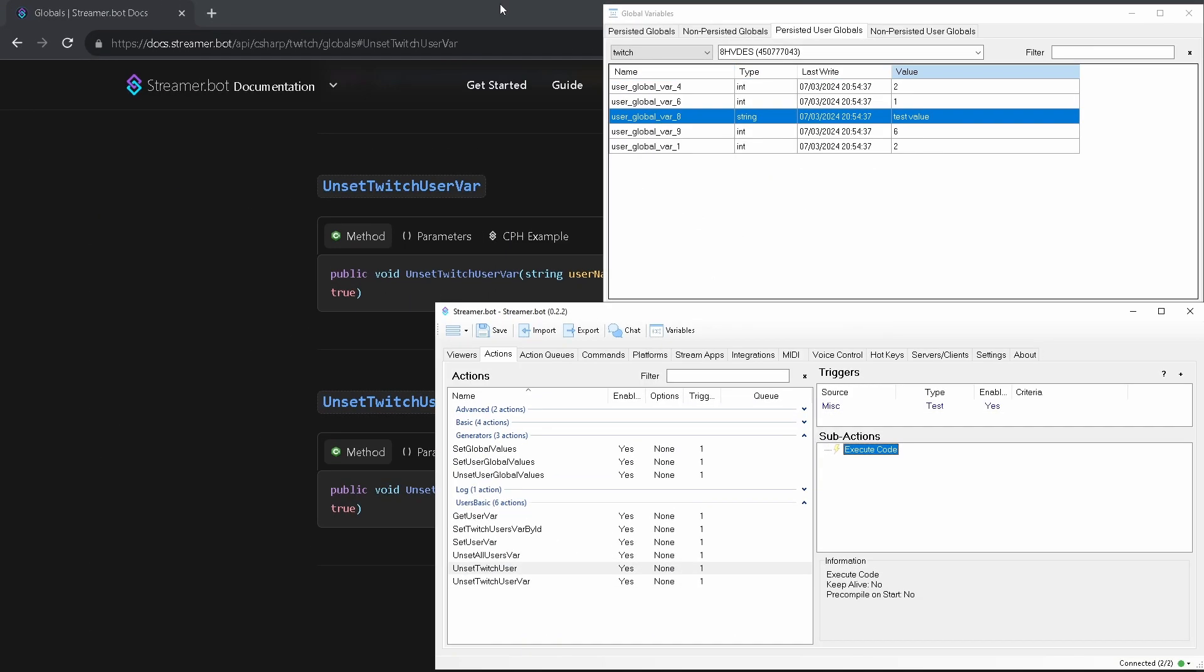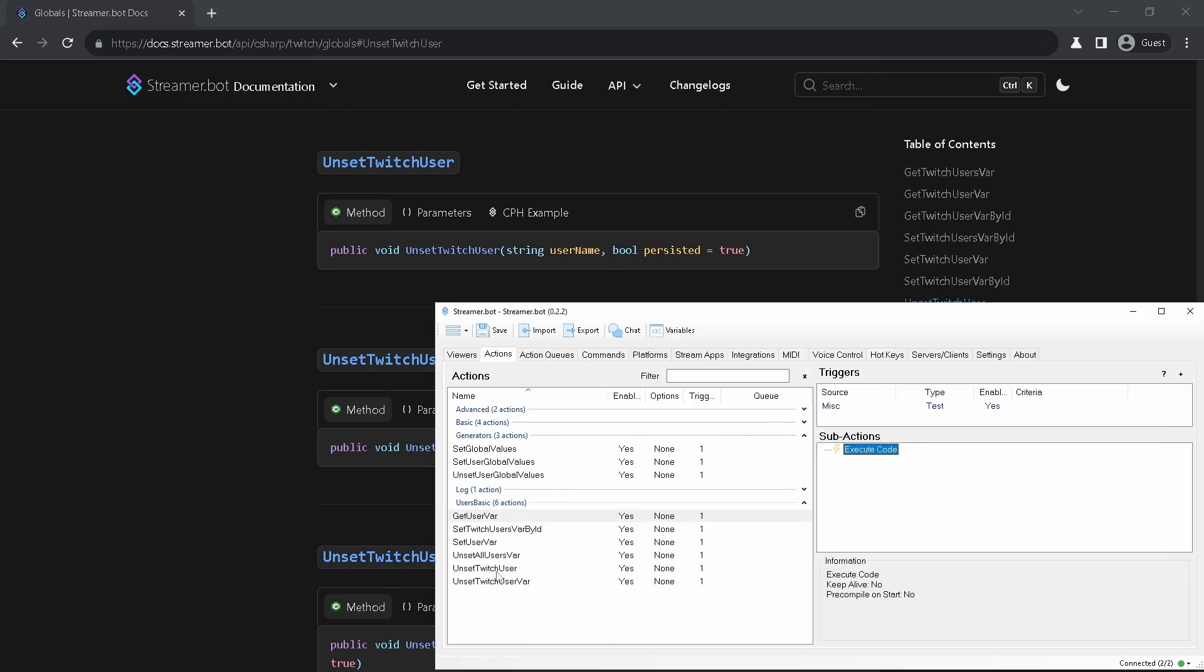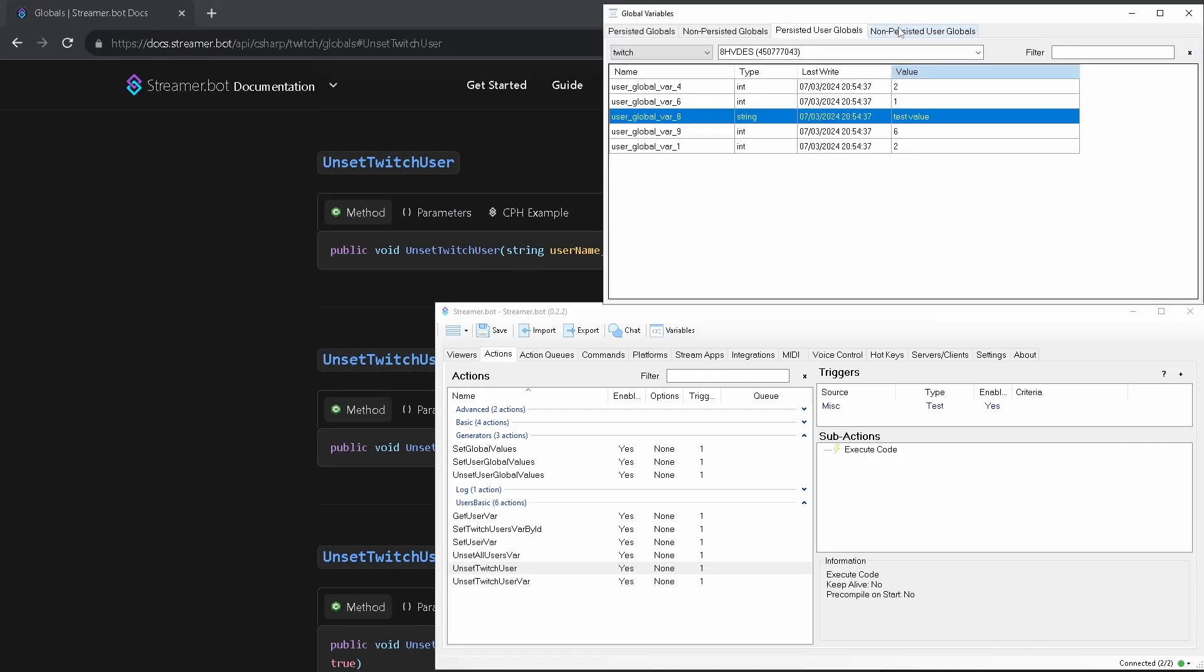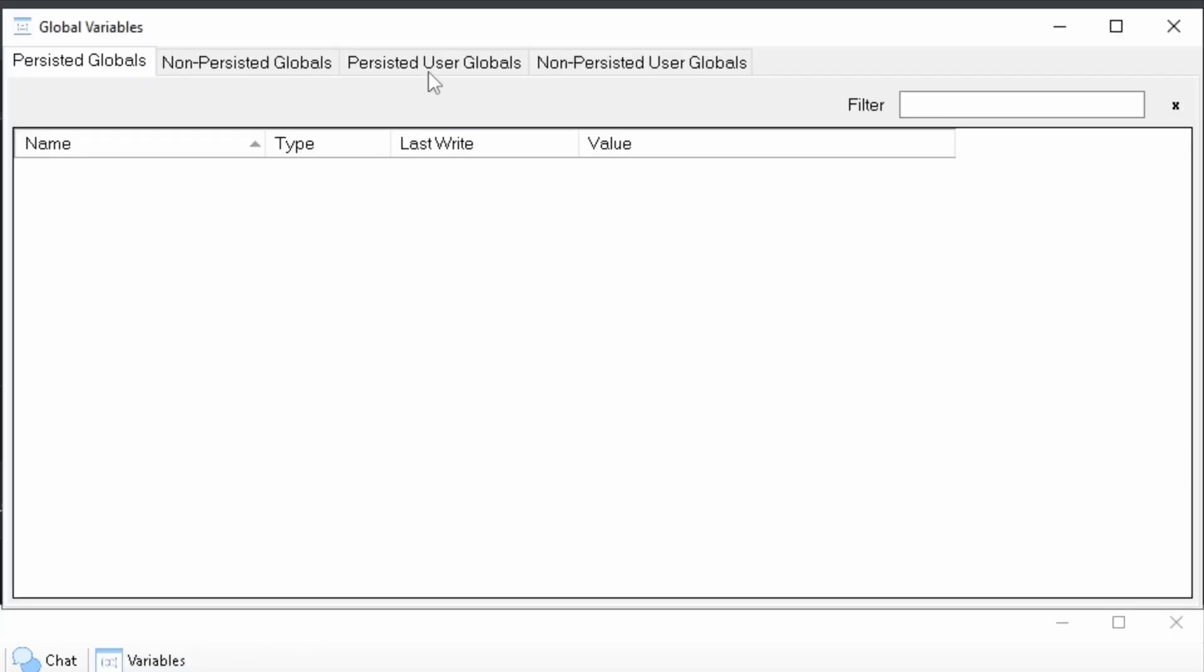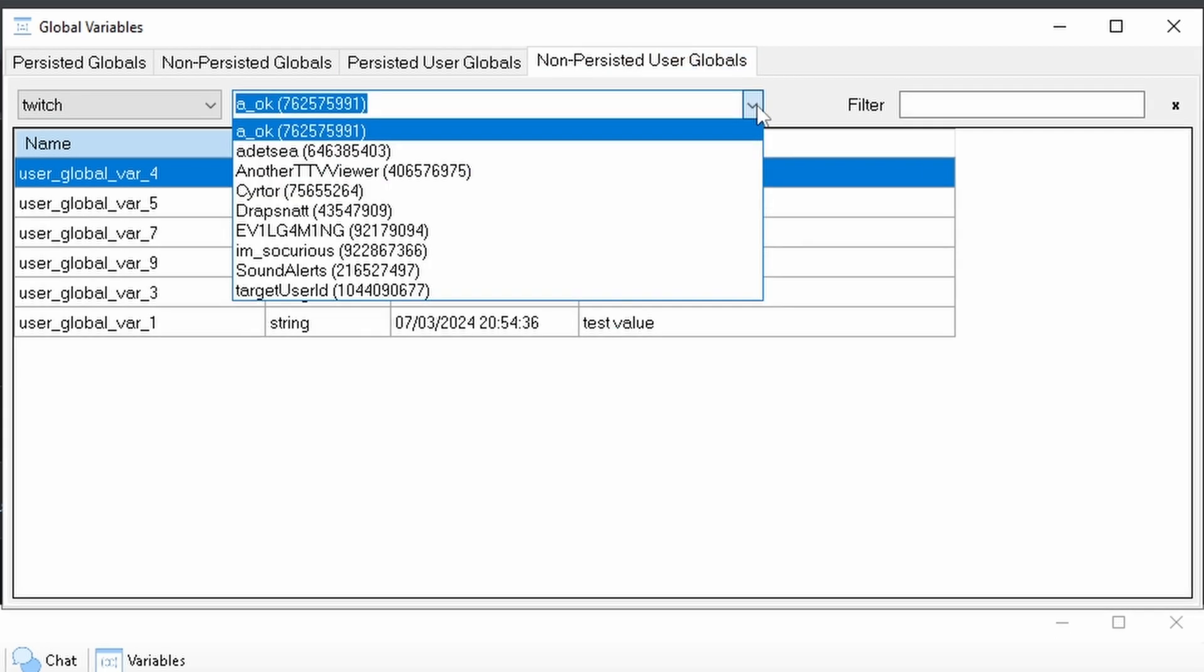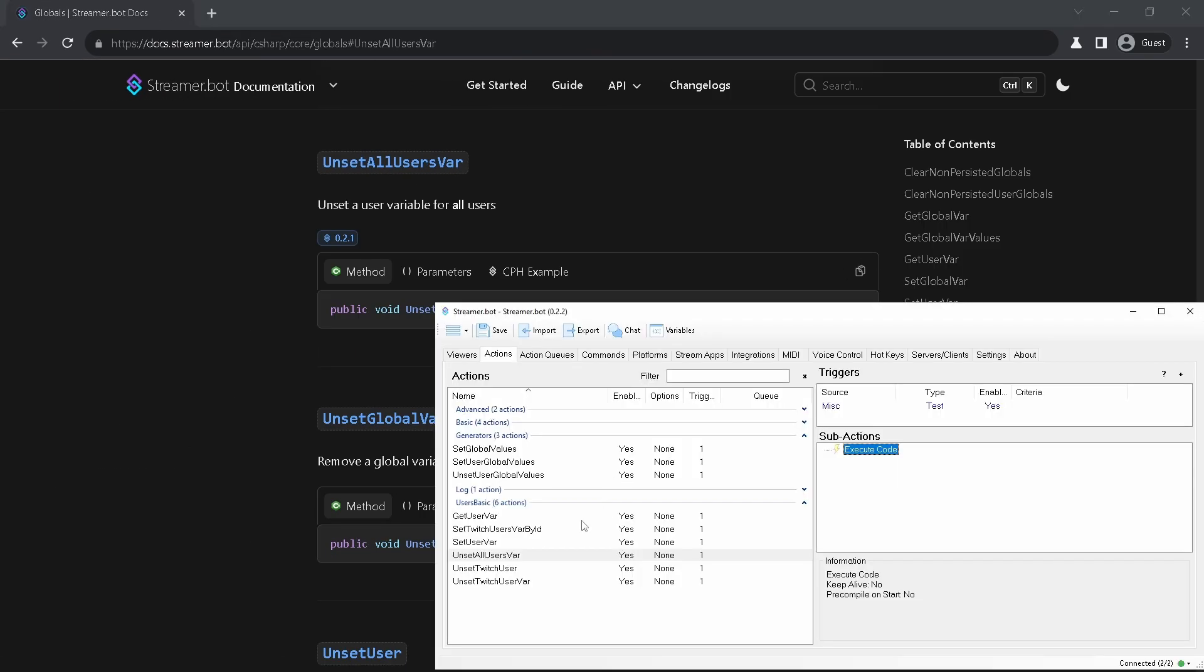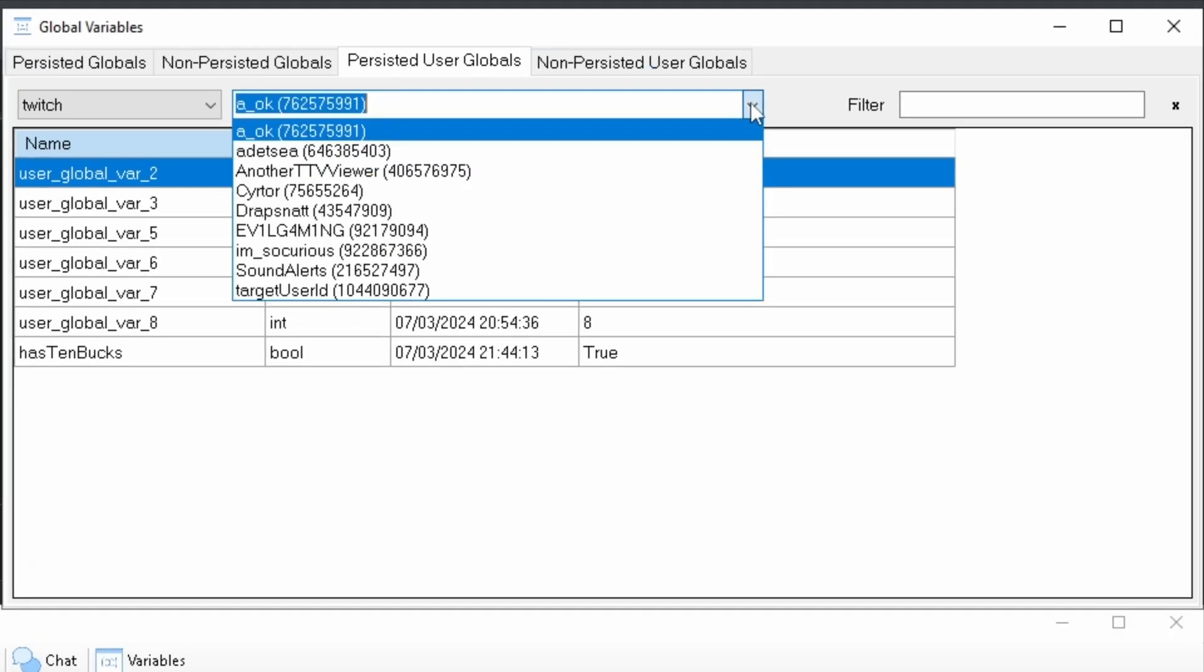If you need to unset all variables for one user, you can do it with next two methods. They again differ only in first parameter. Let's grab our test user and unset it in both tables. And now you can see all of its variables are gone. You will still see its name but actually it's completely unset. If you close and open again this variable viewer you will not see it anymore. There is also a method to unset the variable for all users on all platforms. You just give it name of the variable and it will do the rest.